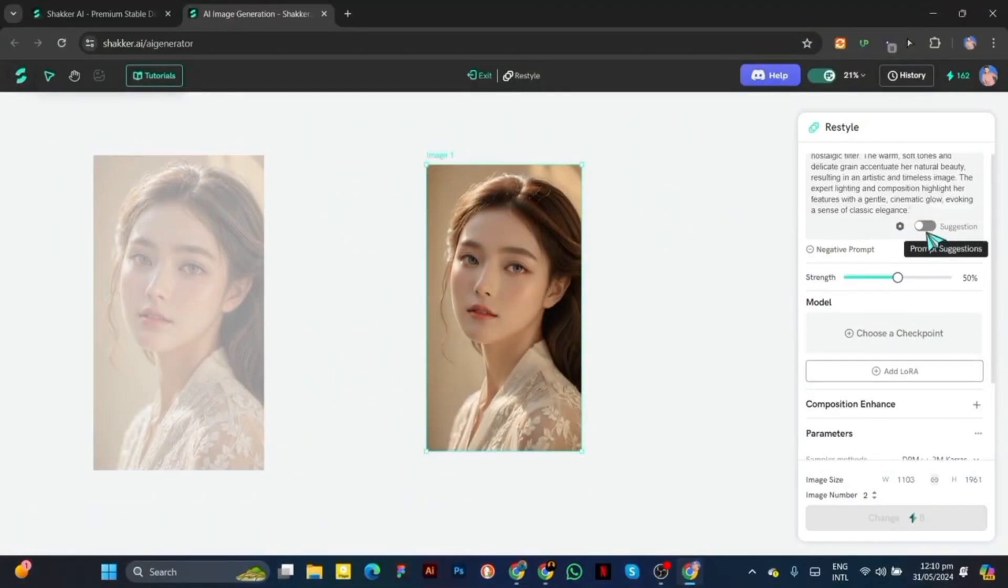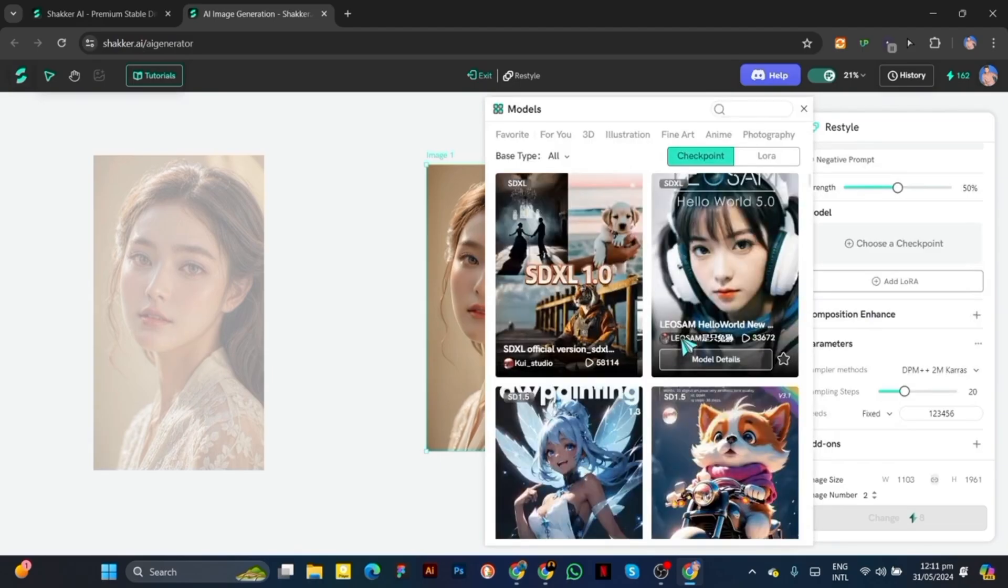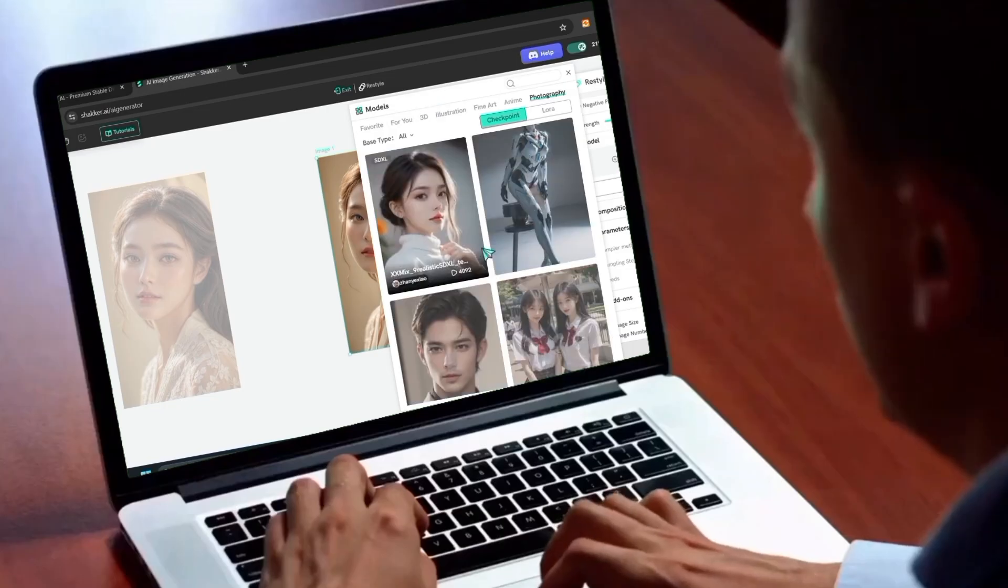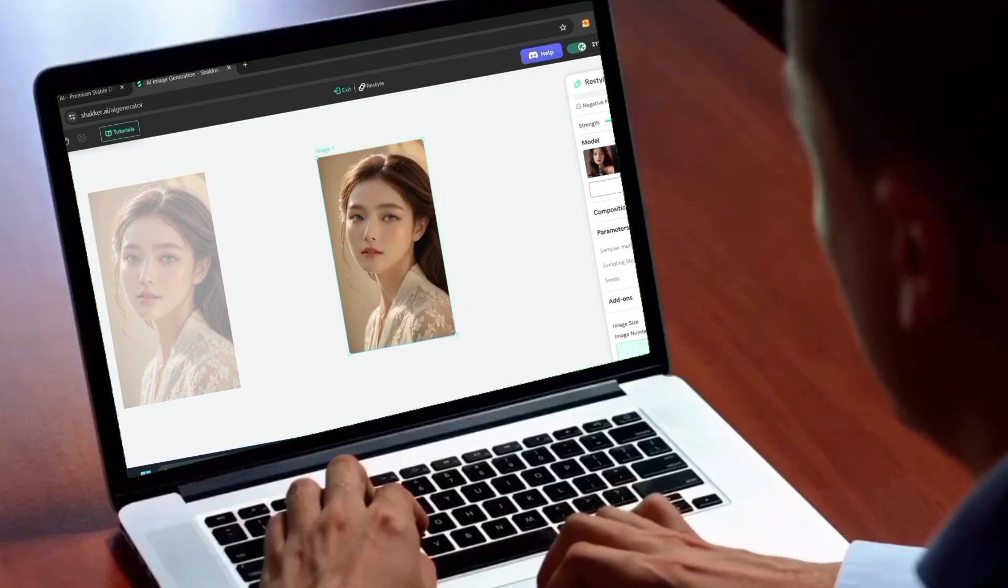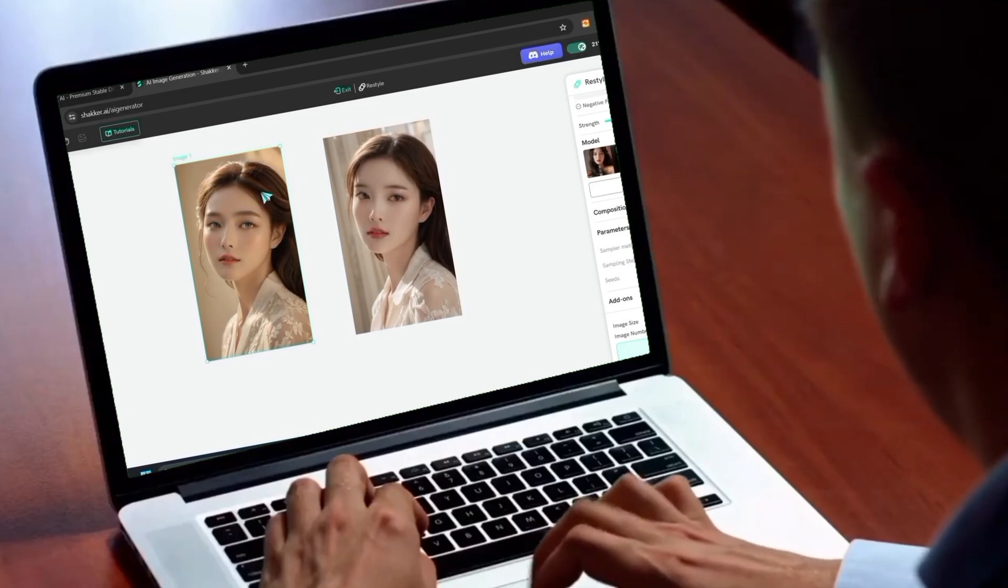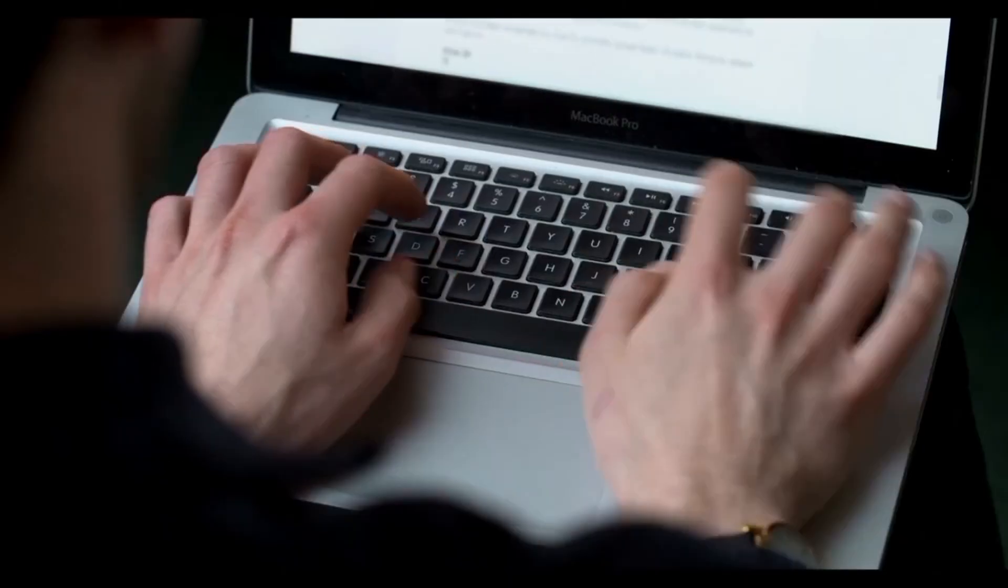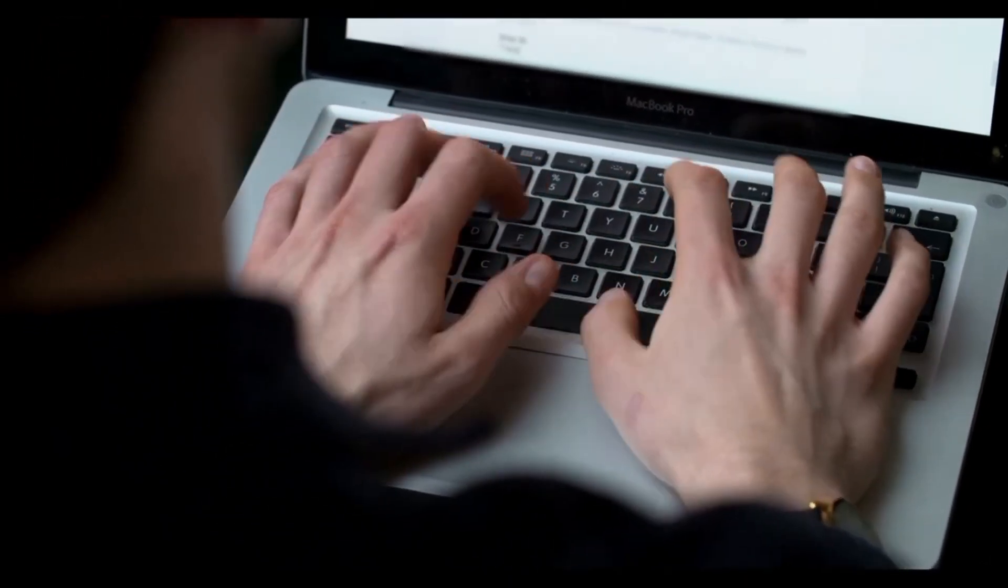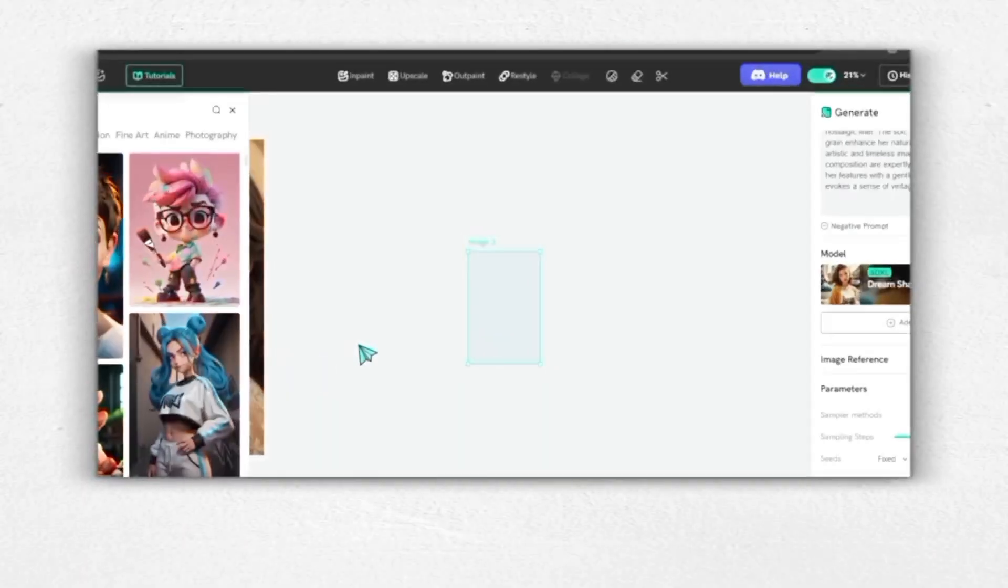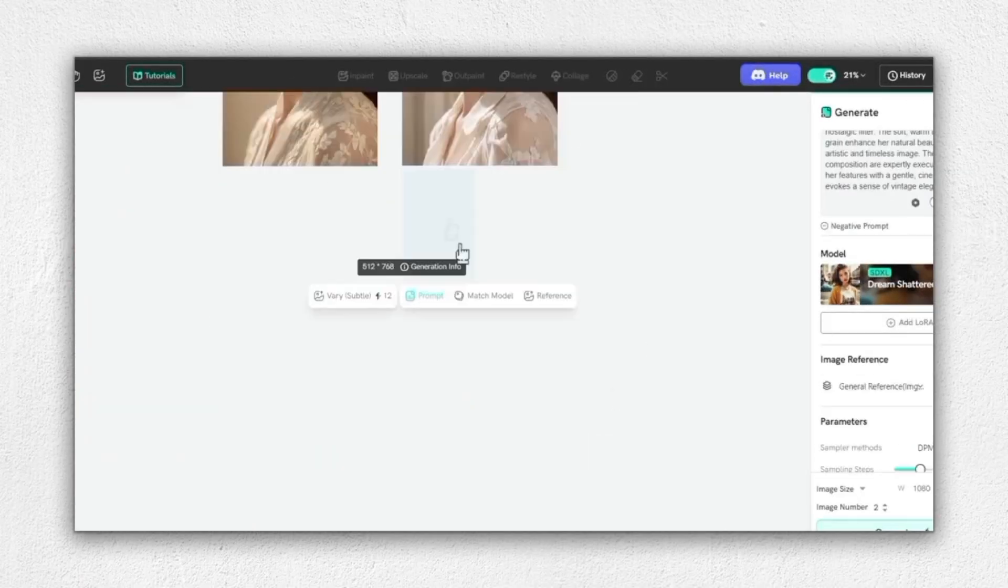The platform also boasts a user-friendly interface, designed with simplicity in mind so that users can easily select and deploy AI models regardless of their technical expertise. This means even if you're new to digital art or AI tools, you'll feel comfortable navigating through the options without feeling overwhelmed.